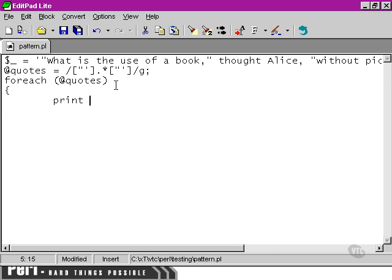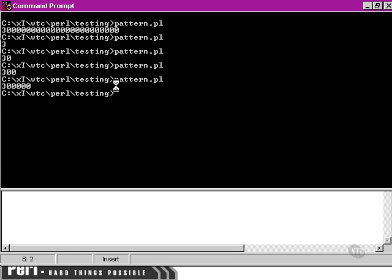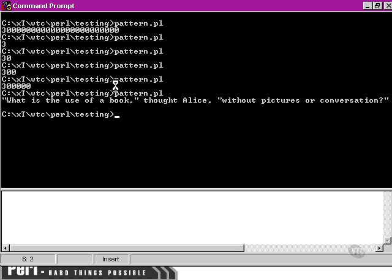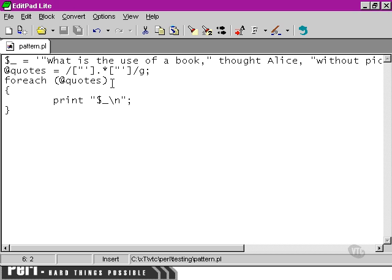Now, it would be nice if this worked, but unfortunately, what we're going to find when we run the script is that Perl has found the entire string and thinks that it's a single pattern match. We can tell that it's thinking the entire string is a pattern match because we've asked it to put a line break in between each of the elements of the array containing the matches.